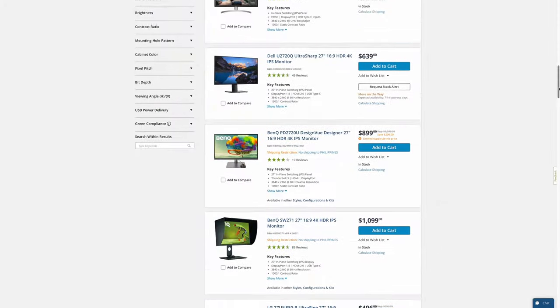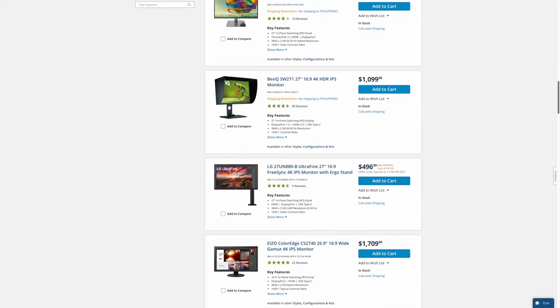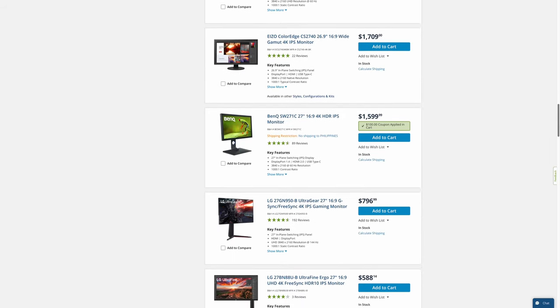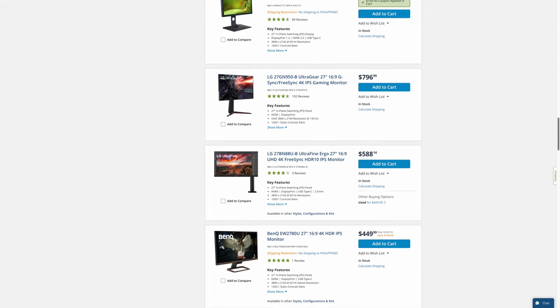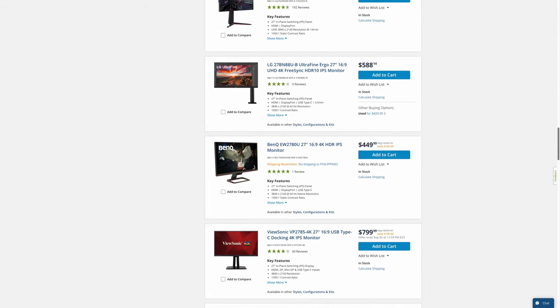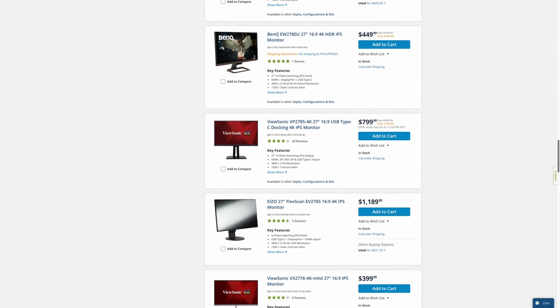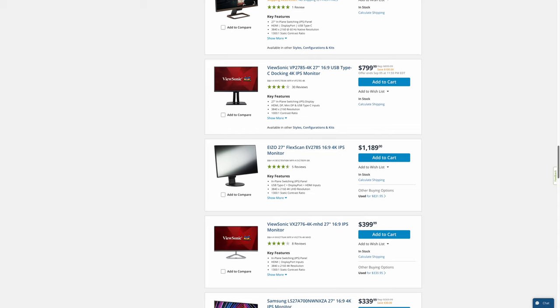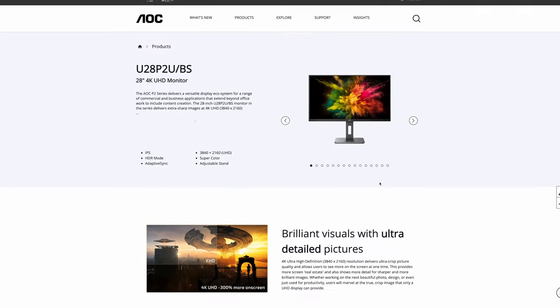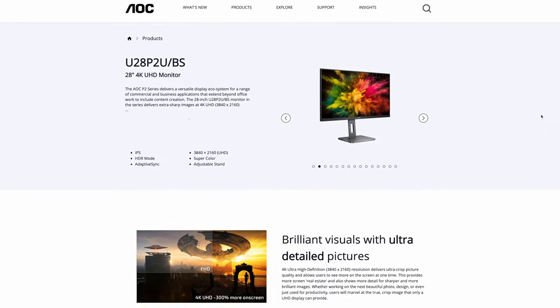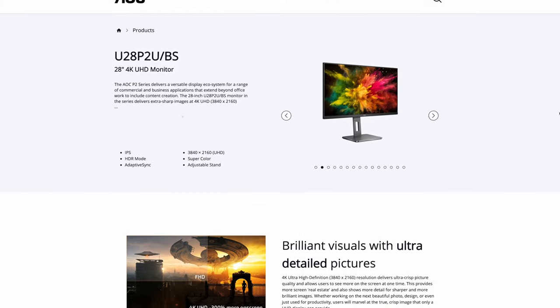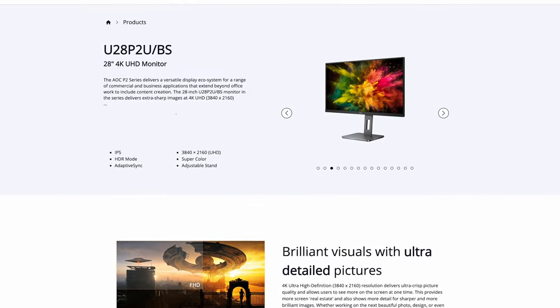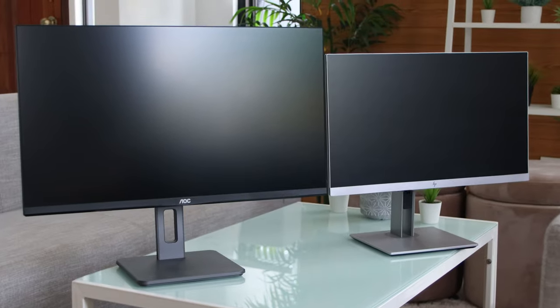There are many 27-inch 4K IPS monitors to choose from, like from LG with Ultrafine and Ultragear models, or from BenQ, or from Dell and HP. But this AOC monitor stands out because it's 28-inch, which is slightly bigger. It's a nice balance in between 27 and 32-inch.